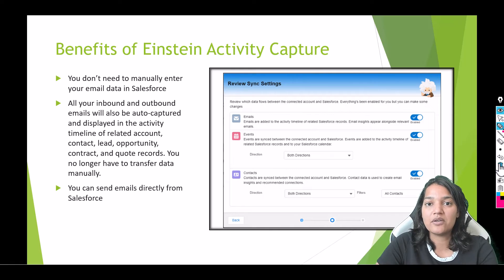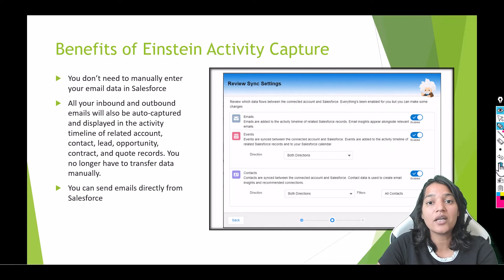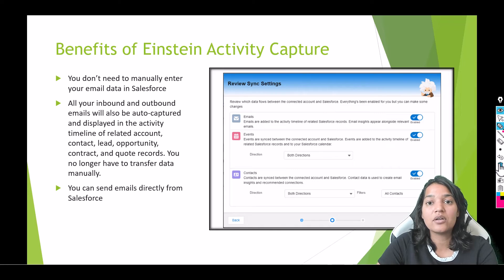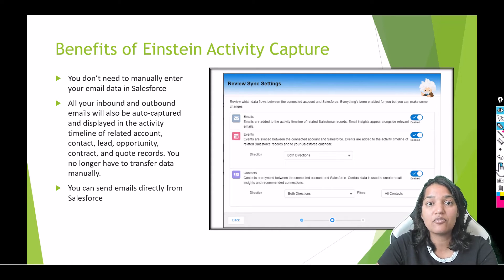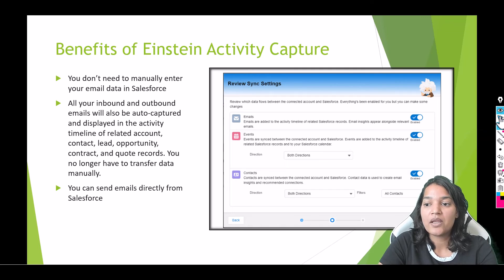Let me repeat one more time. If you have sent a meeting invite to a particular contact via your Outlook account, that invite will get reflected under that contact in Salesforce. And if you have set up a meeting invite for a particular contact via Salesforce, then in your Outlook calendar or Gmail calendar that meeting invite will also get reflected.